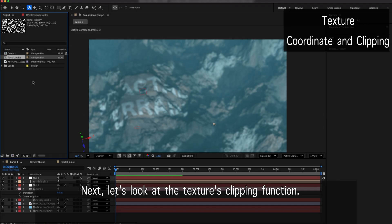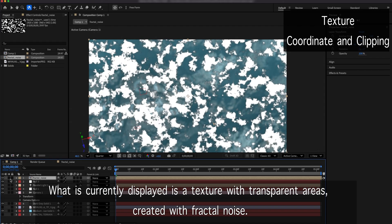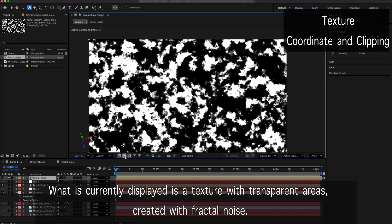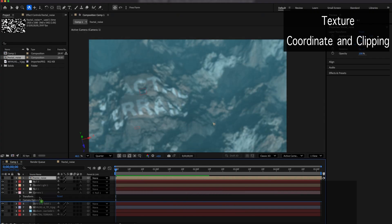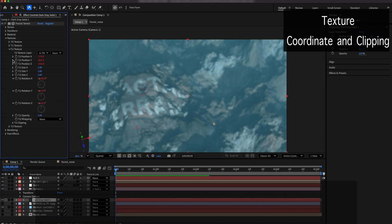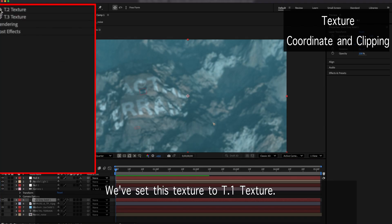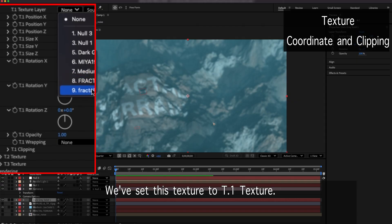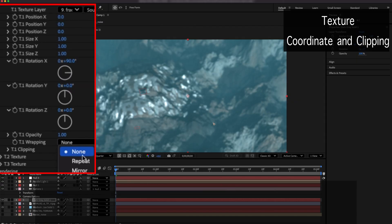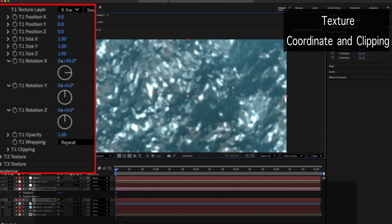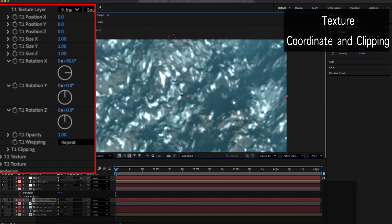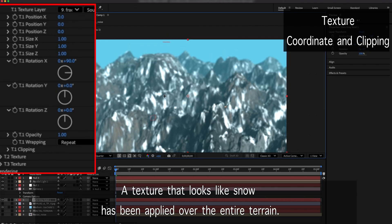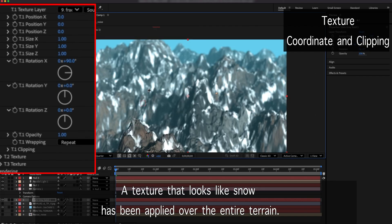Next, let's look at the texture's clipping function. What is currently displayed is a texture with transparent areas, created with fractal noise. We've set this texture to T1 Texture. A texture that looks like snow has been applied over the entire terrain.